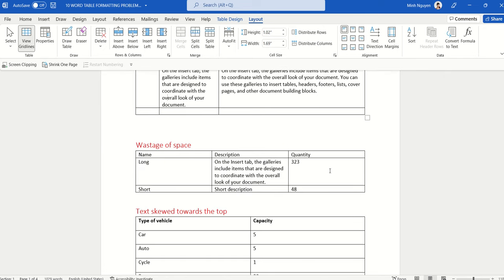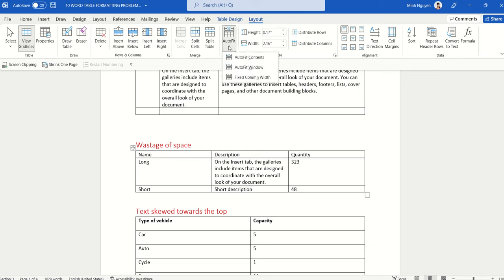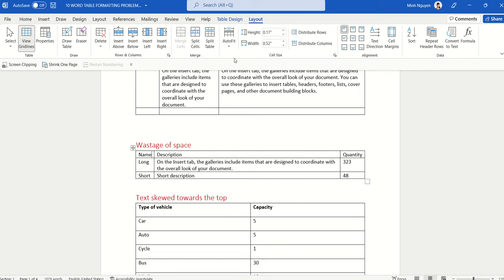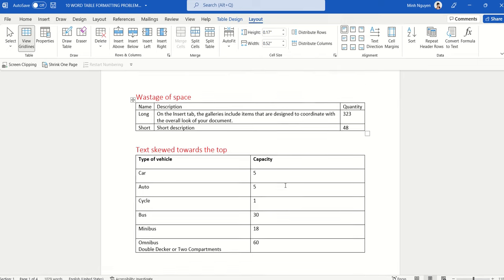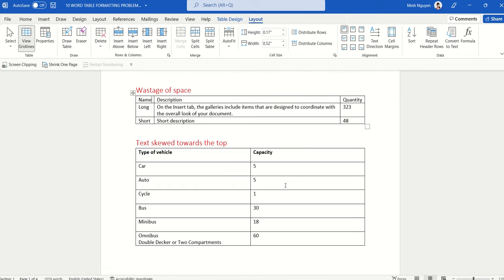In the second example, there's nothing wrong with the table except it doesn't look nice visually. The first column has a lot of space but few tags, while the second column has many tags but not enough space. Instead of adjusting manually, click anywhere inside the table, go to Table Layout, go to AutoFit, and select AutoFit Contents. Our second problem is solved.